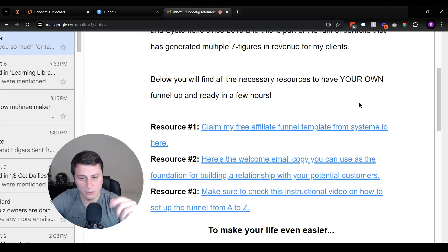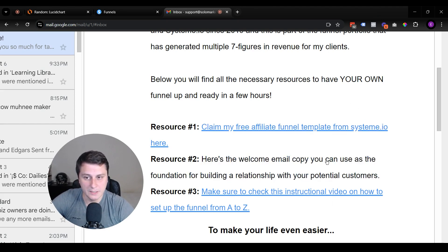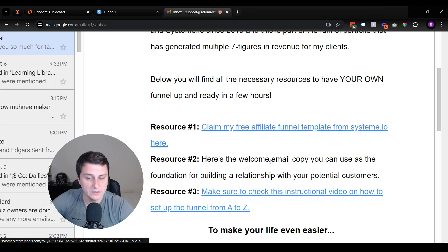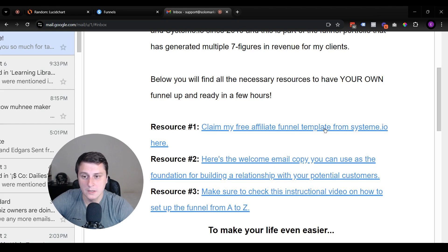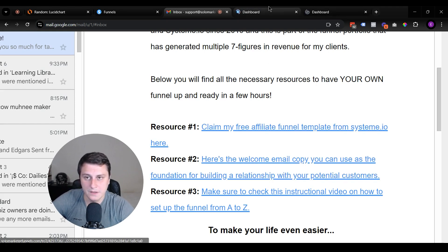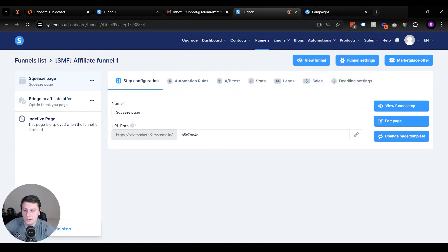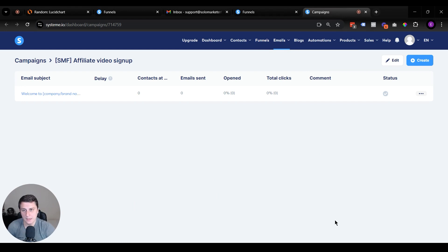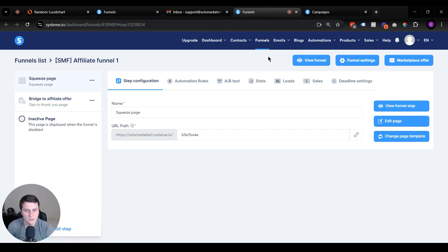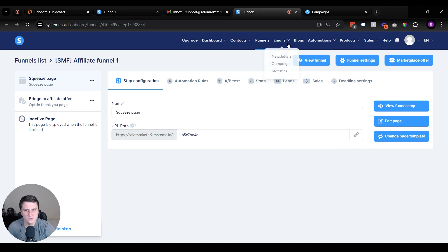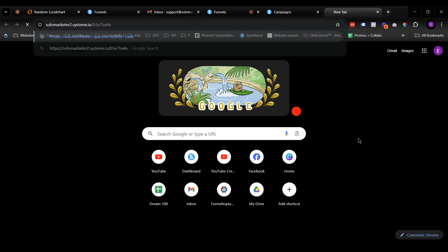Once you sign up for the free affiliate funnel template — the link is at the end of the video in the description — you'll receive an email with links to the funnel template, the welcome email template, and this explainer video. You click on each link and they get added to your Systeme.io account. This is a free account — you don't even need a paid one. Keep in mind there are limitations: I think it's three funnels and one campaign on the free plan, so if it doesn't get added you've probably reached the limit and may need to delete an old funnel.